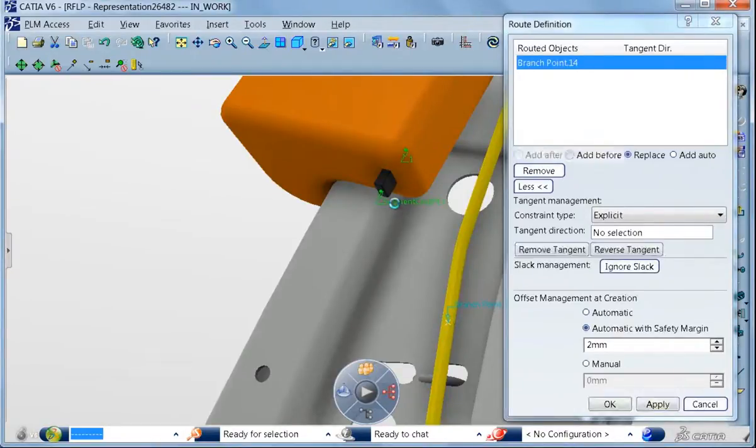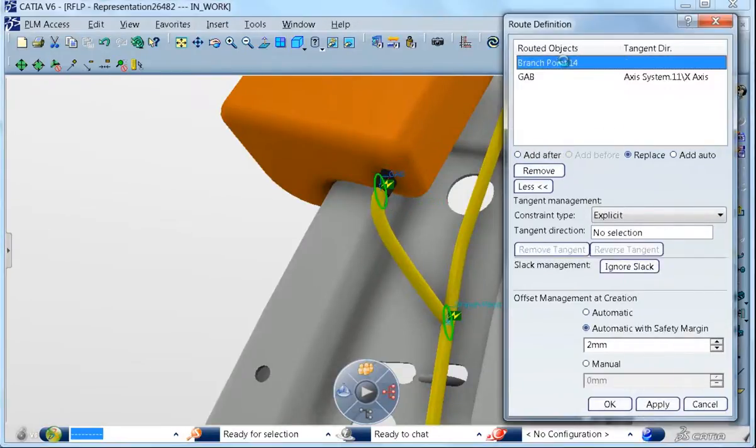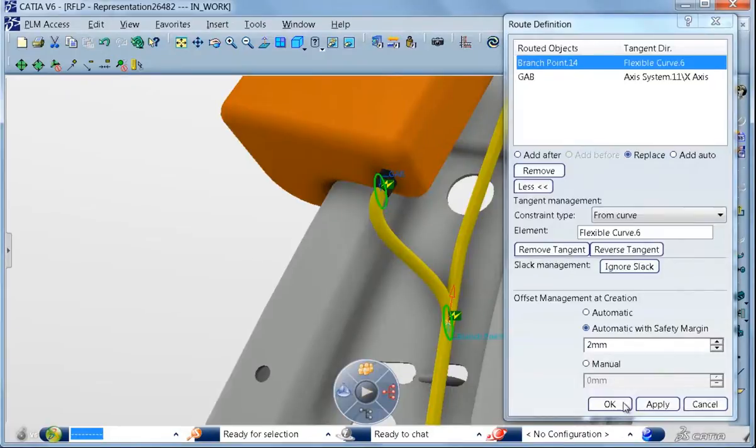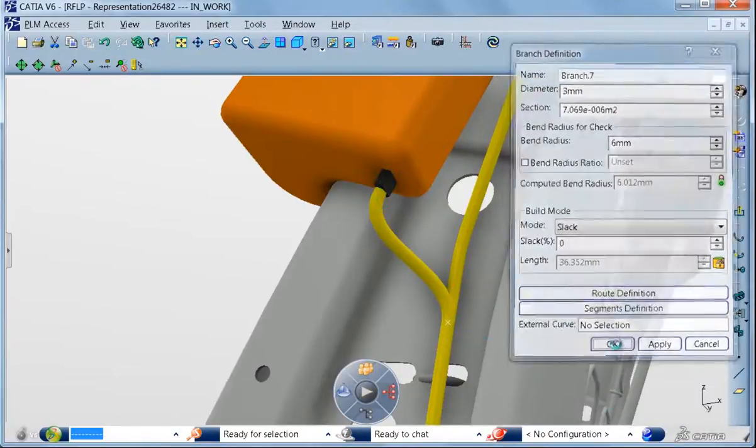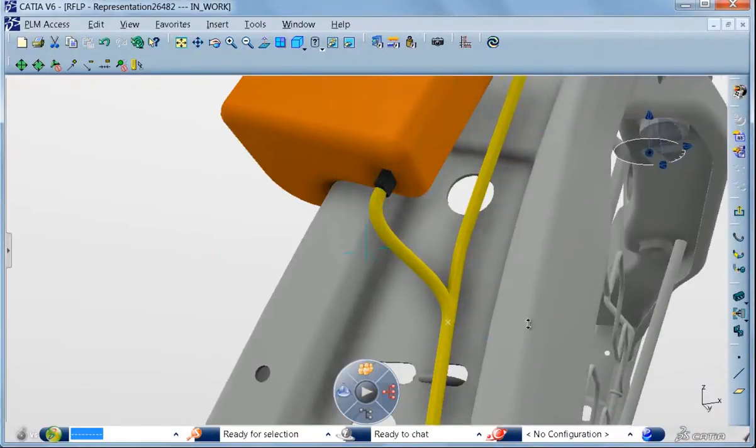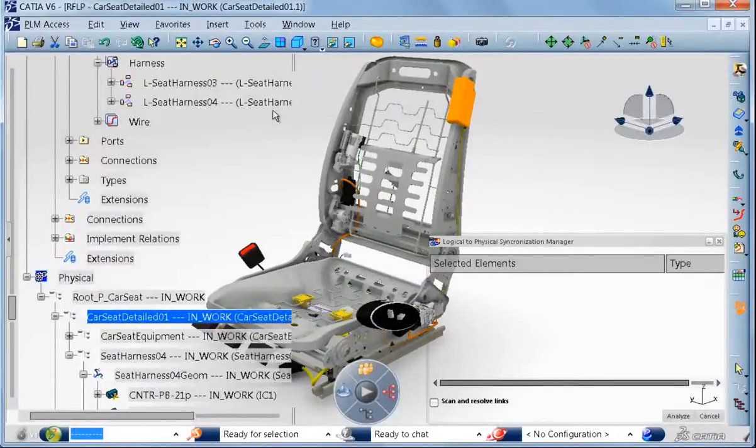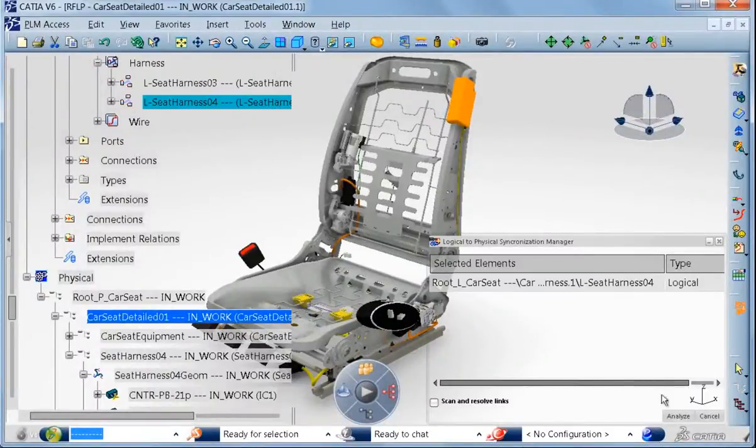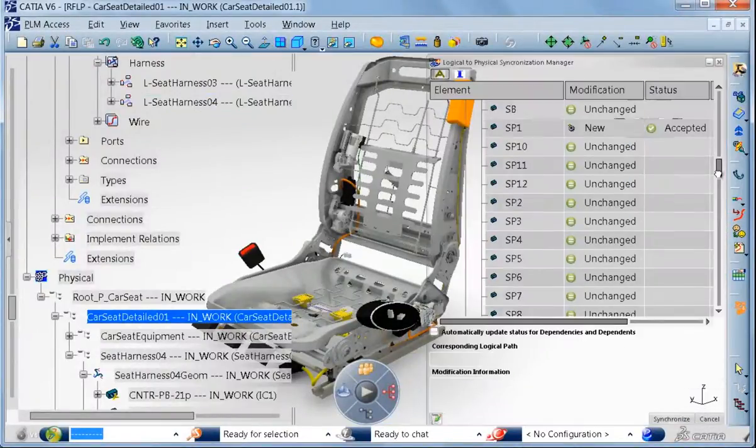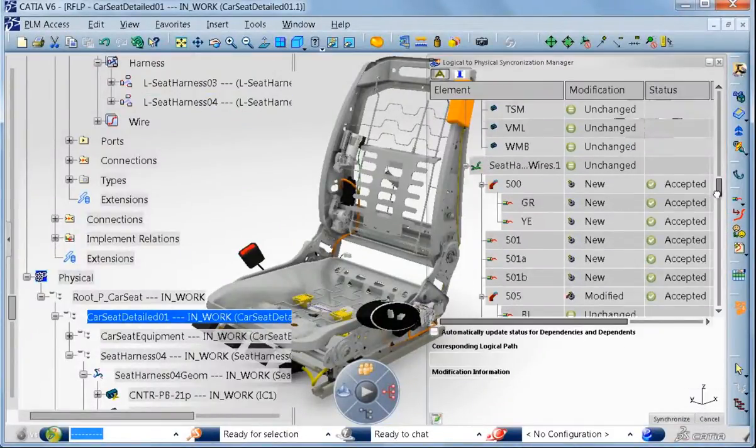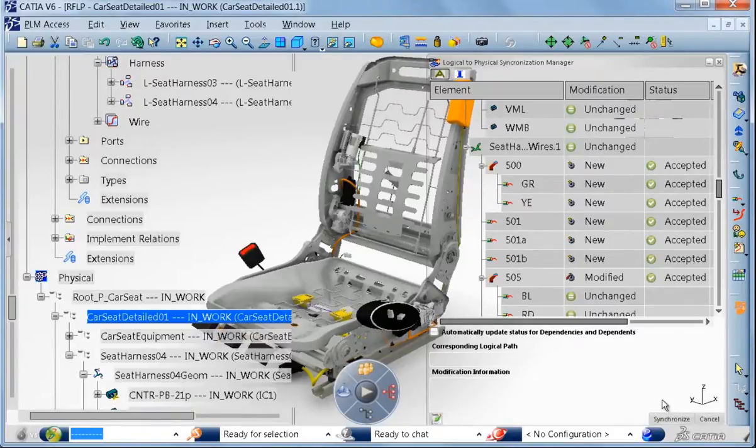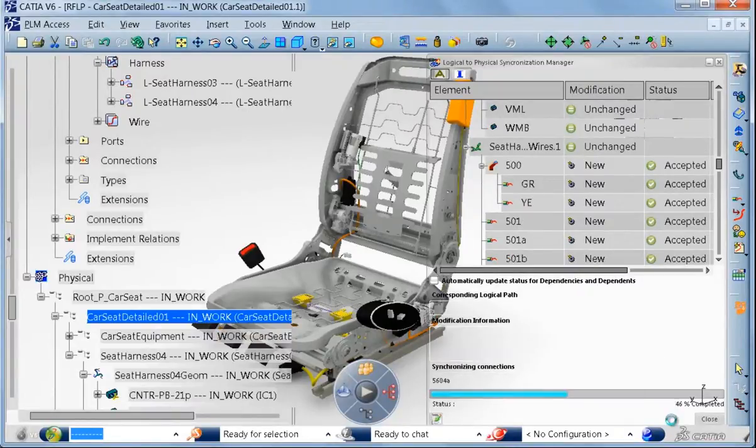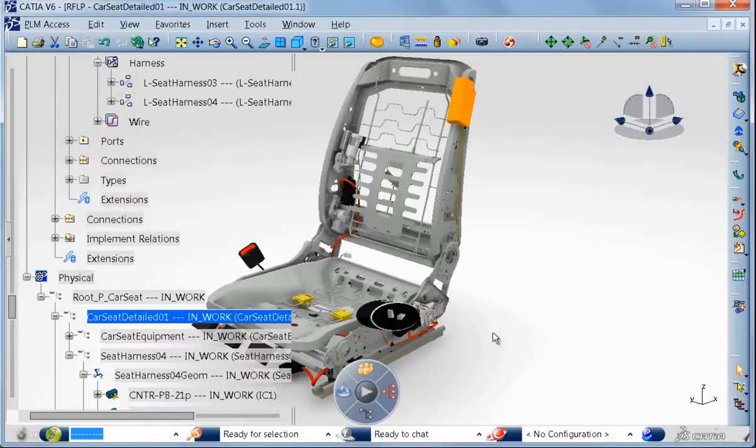Now we have the equipment positioned in the 3D and the bundle definition. In the schematics we have also the wire and connection information and we will use this to route these wires in the harness bundle branches. So again we will use the logical to physical synchronization manager to generate the wires into the 3D physical harness bundle.